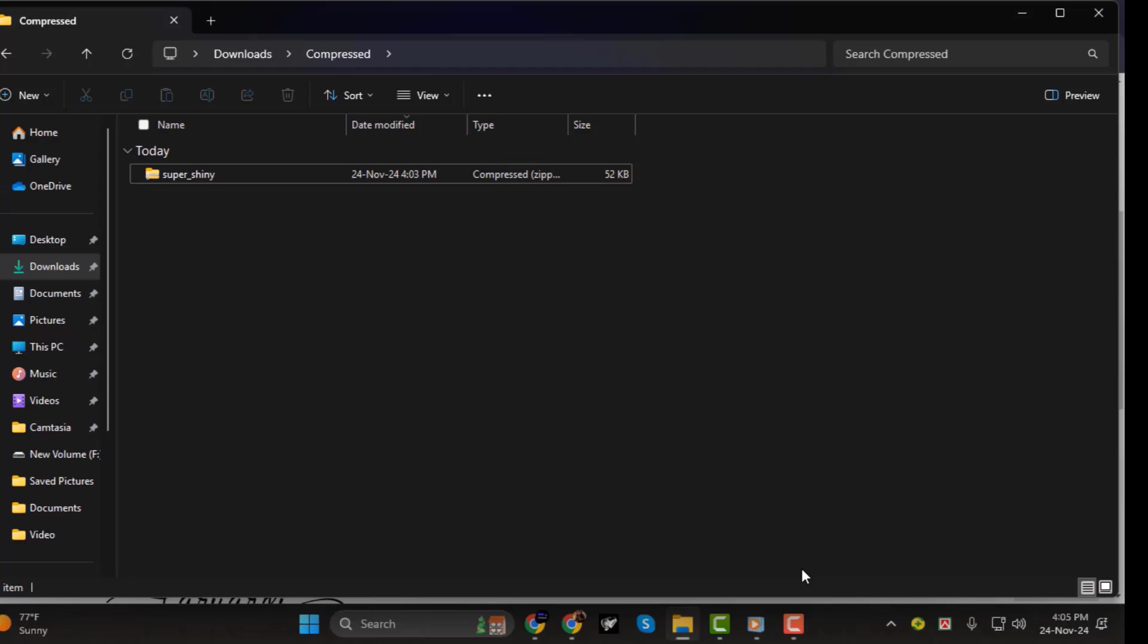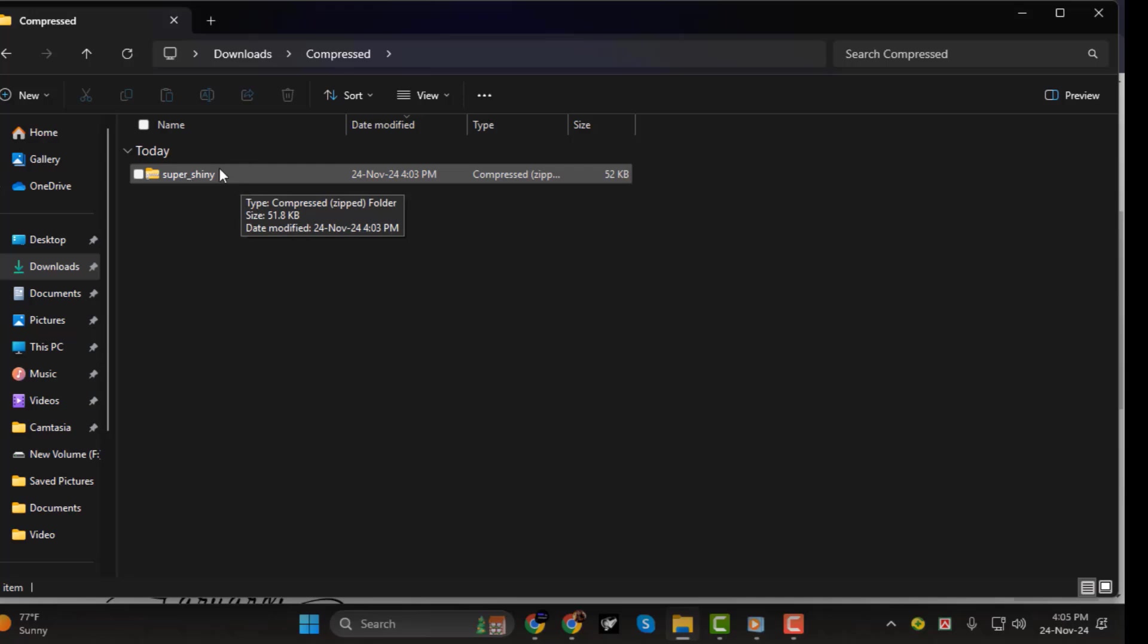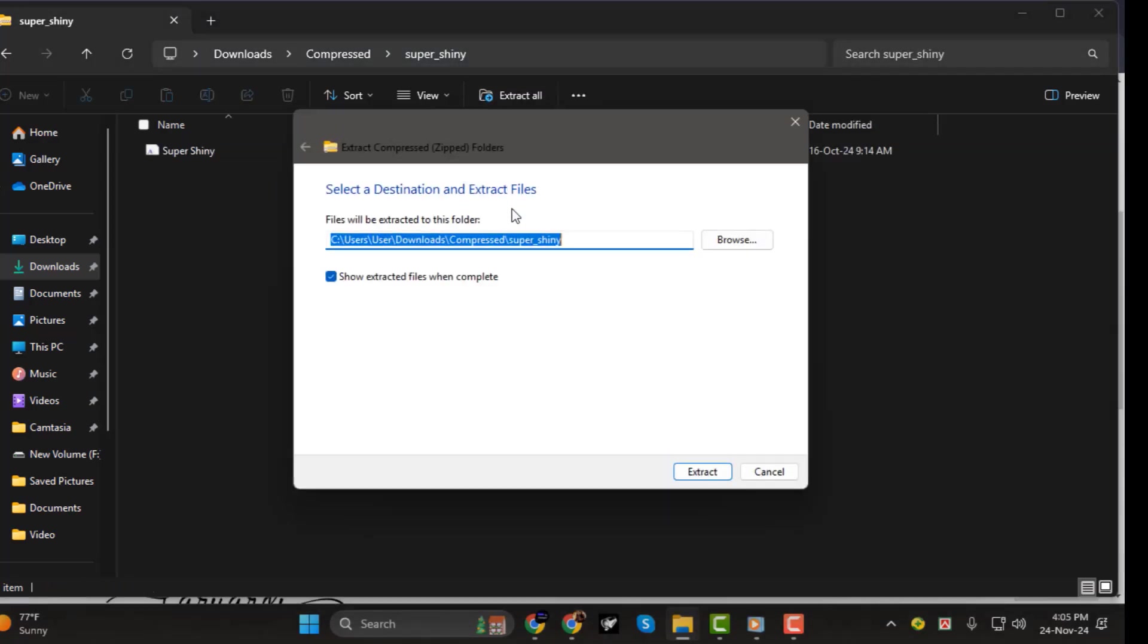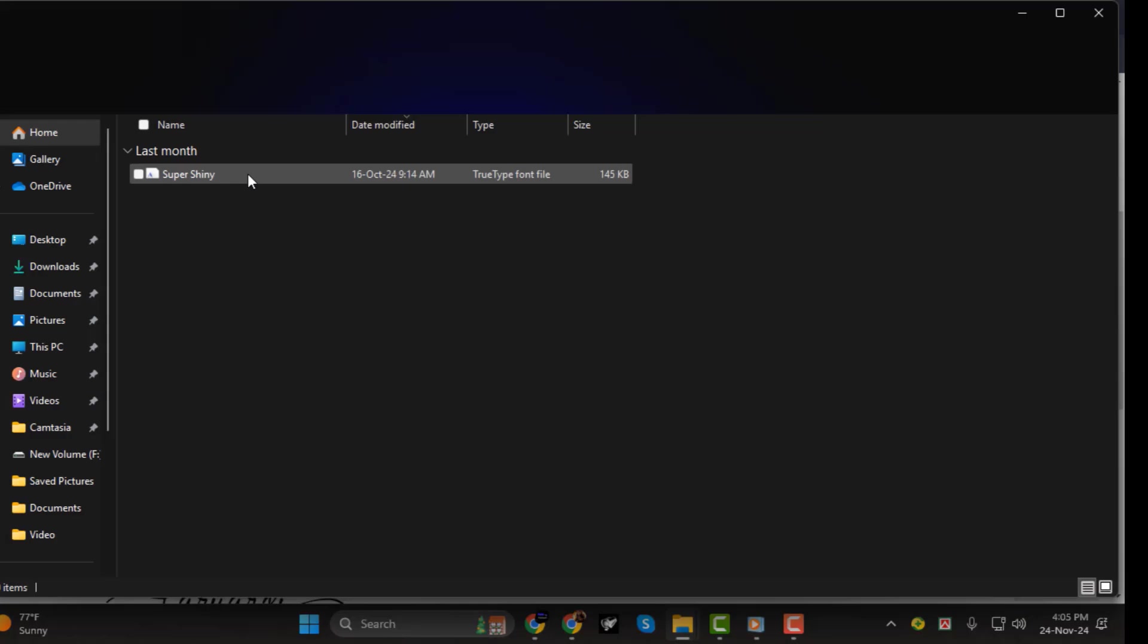Step 2. Now that you've downloaded the font, locate the file in your Downloads folder. Usually, the font file comes in a zip folder, so you'll need to extract it. Once it's extracted, you can go ahead and install the font on your computer.